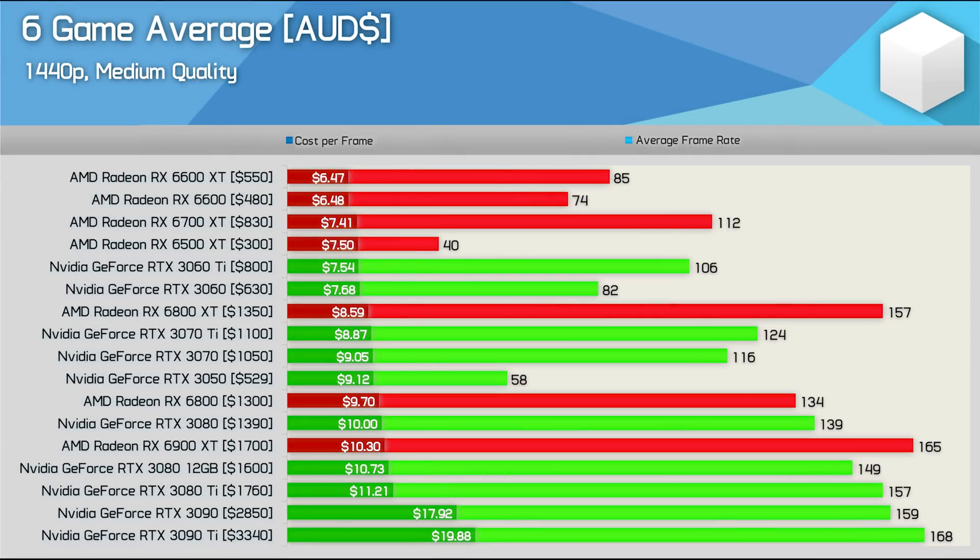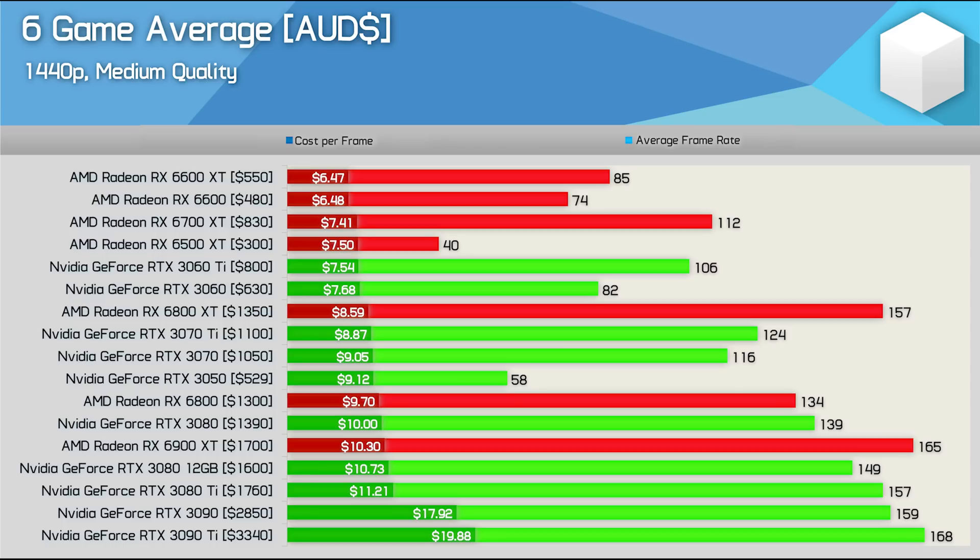Now although the bulk of our audience is US-based with just 5% of our viewership generated locally here in Australia, I thought it would be interesting to check out pricing trends in a few other regions so let's start with Australia. The best value option here is the 6600 XT narrowly beating out the 6600. Basically both Radeon 6600 series GPUs represent a similar level of value.